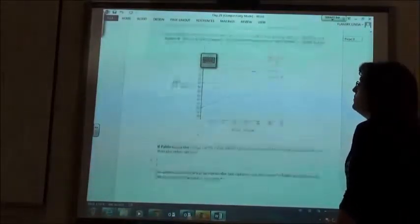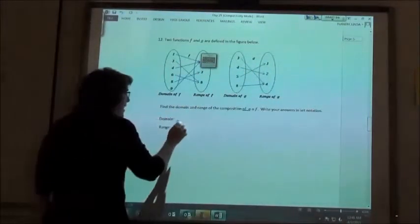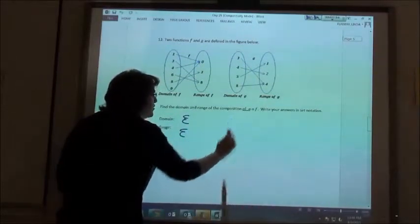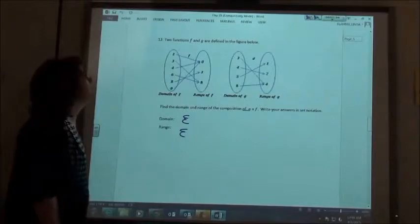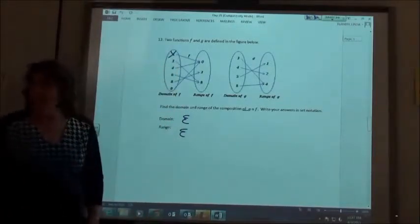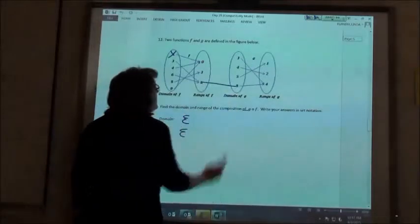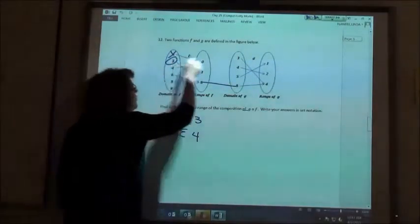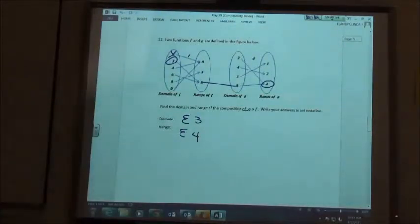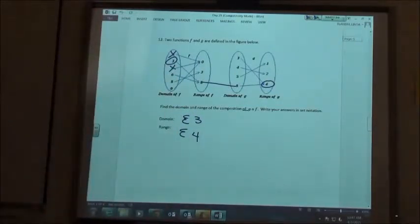Number 12 — finding our domain and range, making sure we put the set symbols around our answers because it says to put it in set notation. Starting with the one: one goes to zero, and we don't have a zero, so we get rid of the one. Then three goes to eight, and eight goes to four — so three went in our domain and four went in our range. Then four goes to zero, and we don't have a zero, so we cross it off.